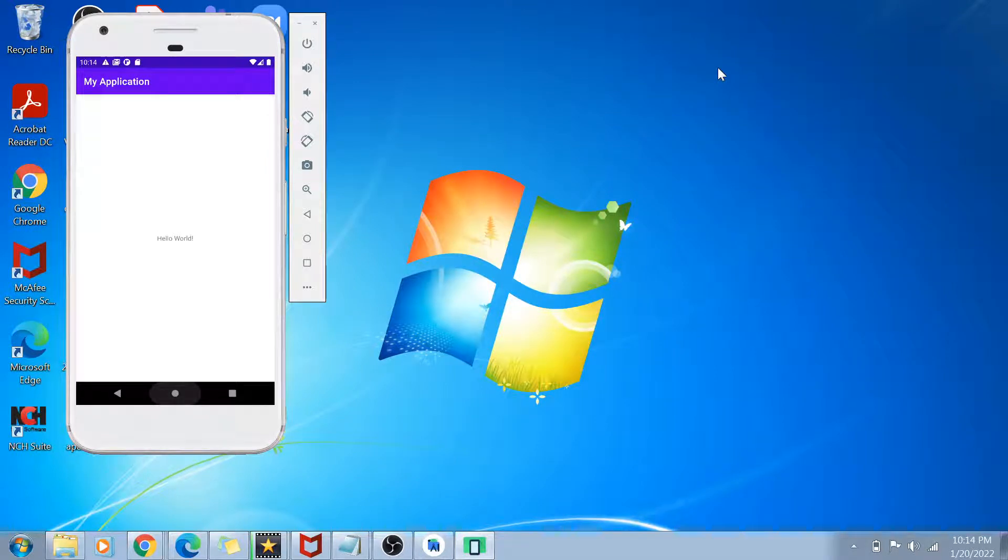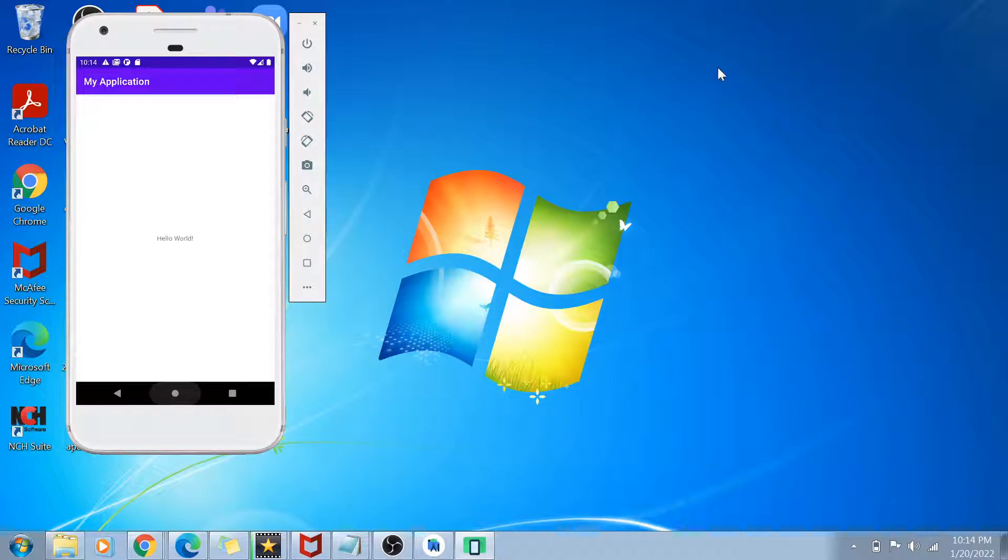Hey guys, welcome back to my channel and I'm back again with another really interesting video. As you can see on my screen, I have an Android virtual device open in front of me.